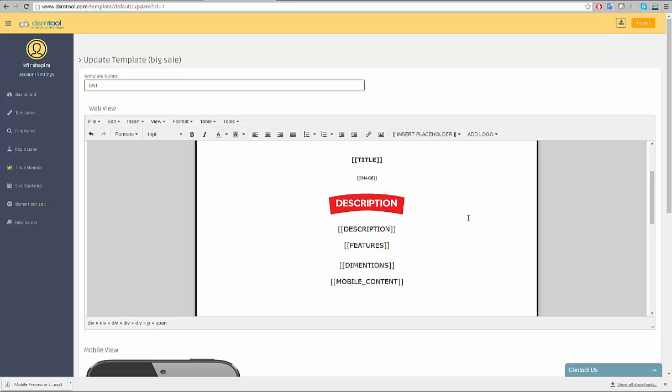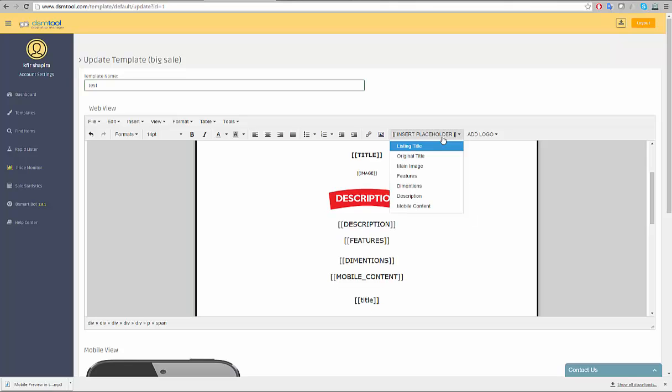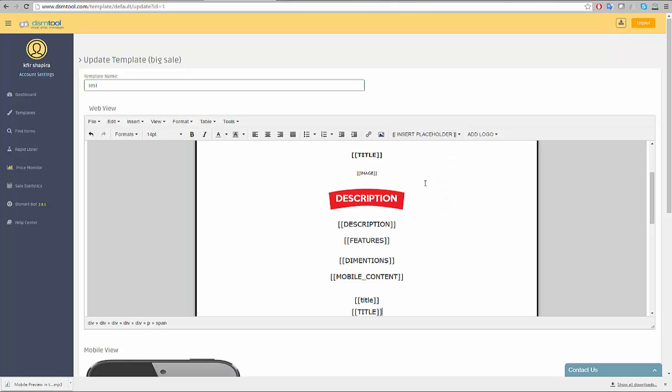Let's try it. Let's add an item title to the template right here. You can either type in the placeholder with your keyboard or click on the Insert Placeholder button and choose the relevant placeholder from the list. The last element to know is the Add Logo element.